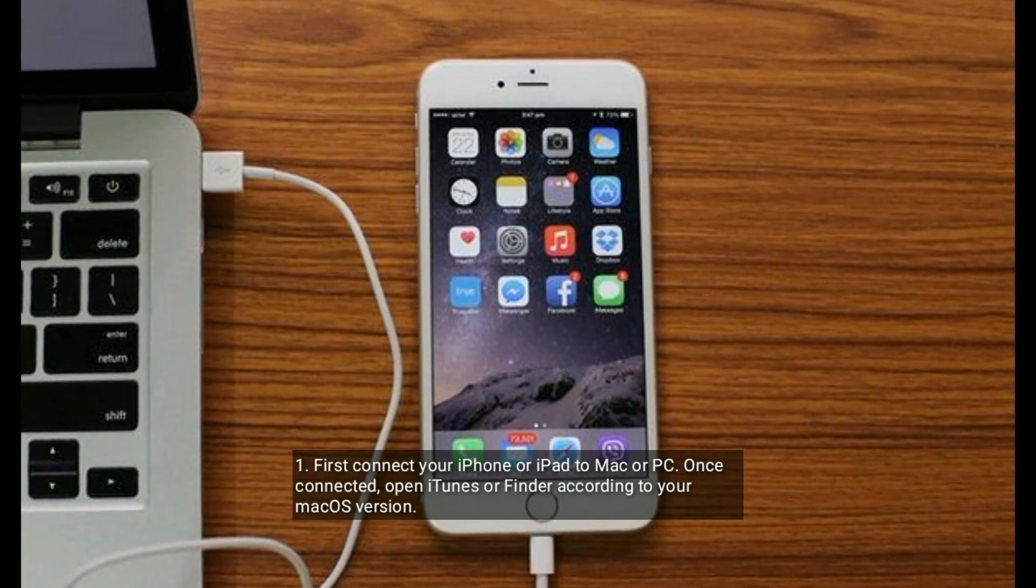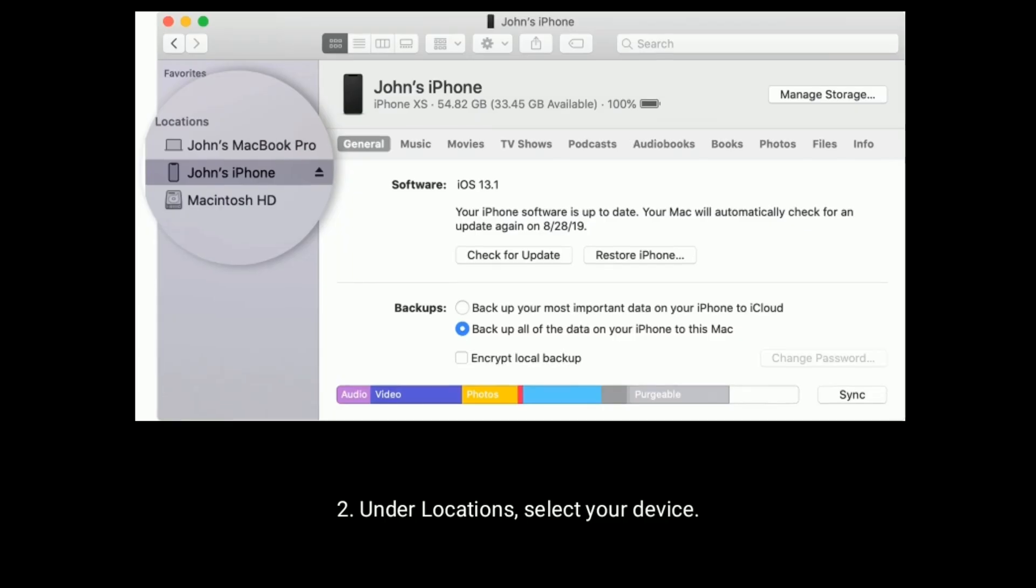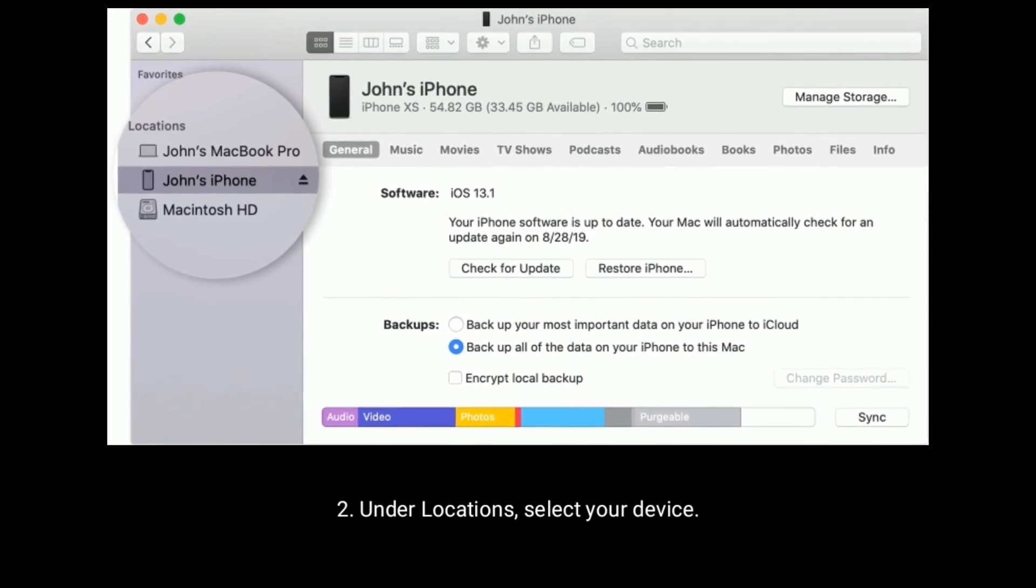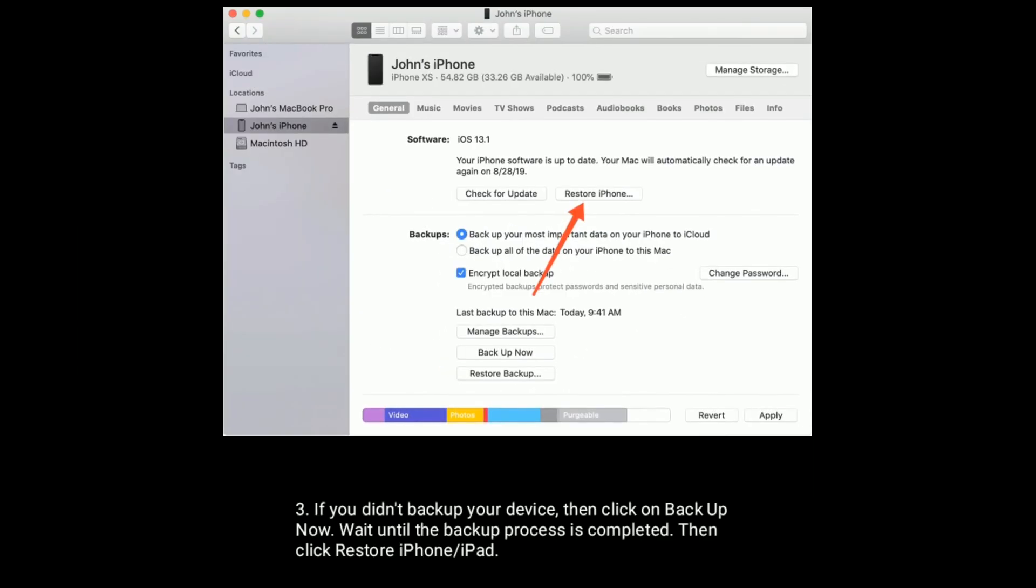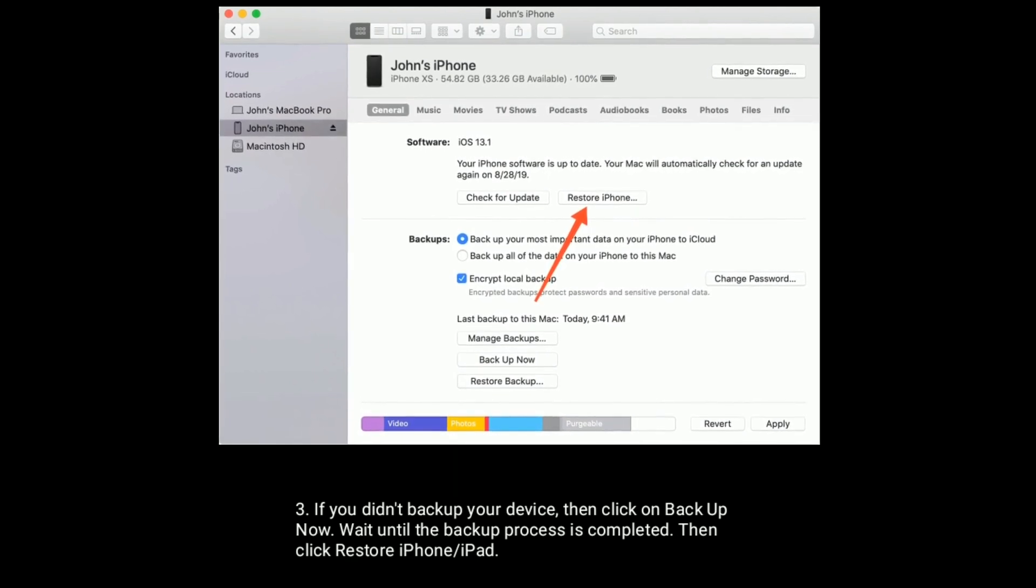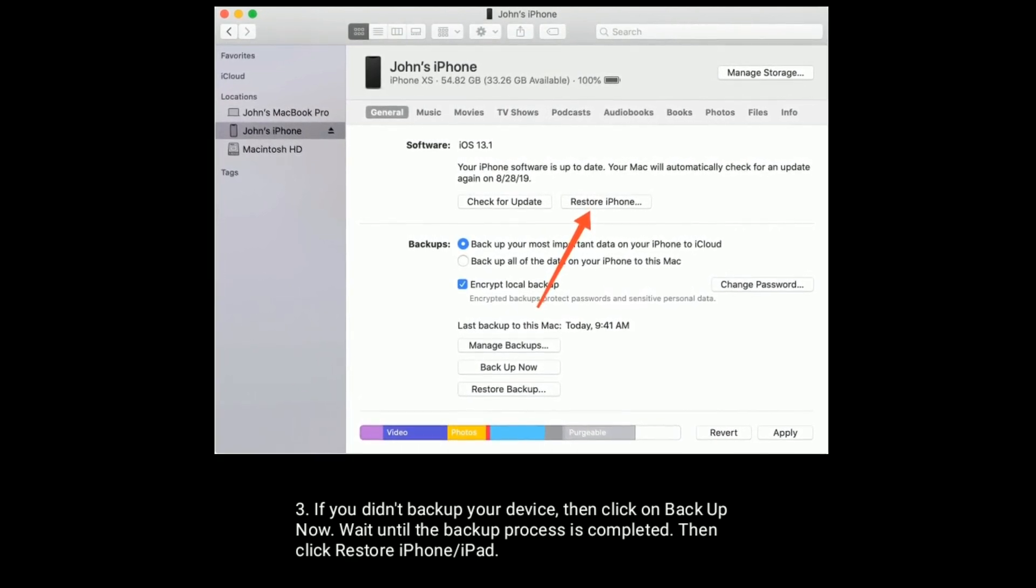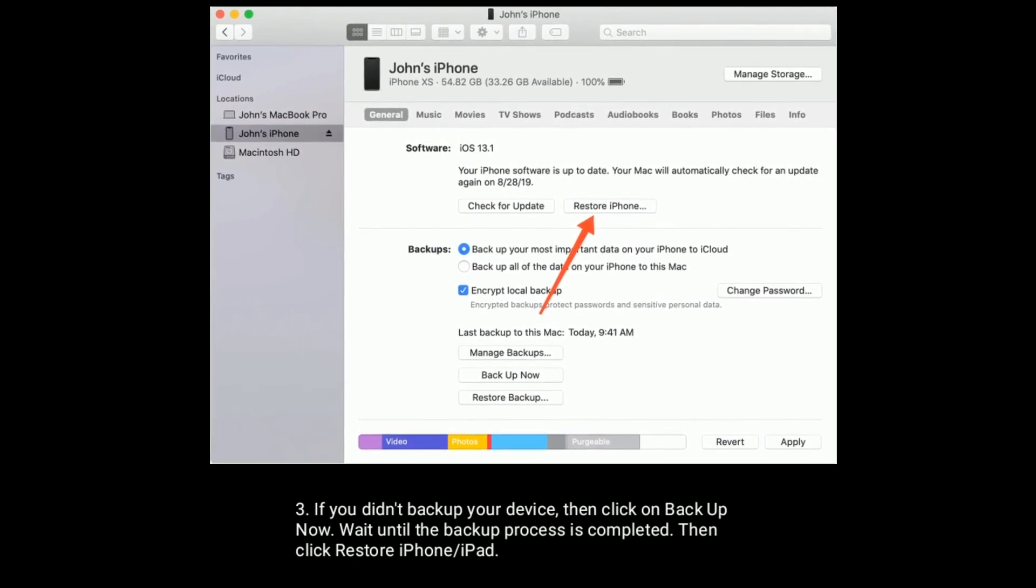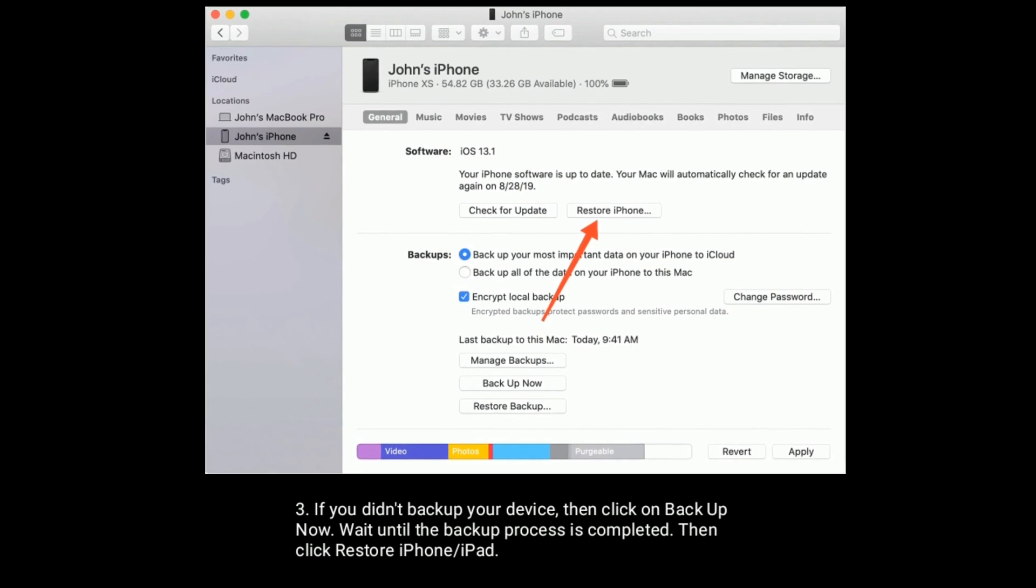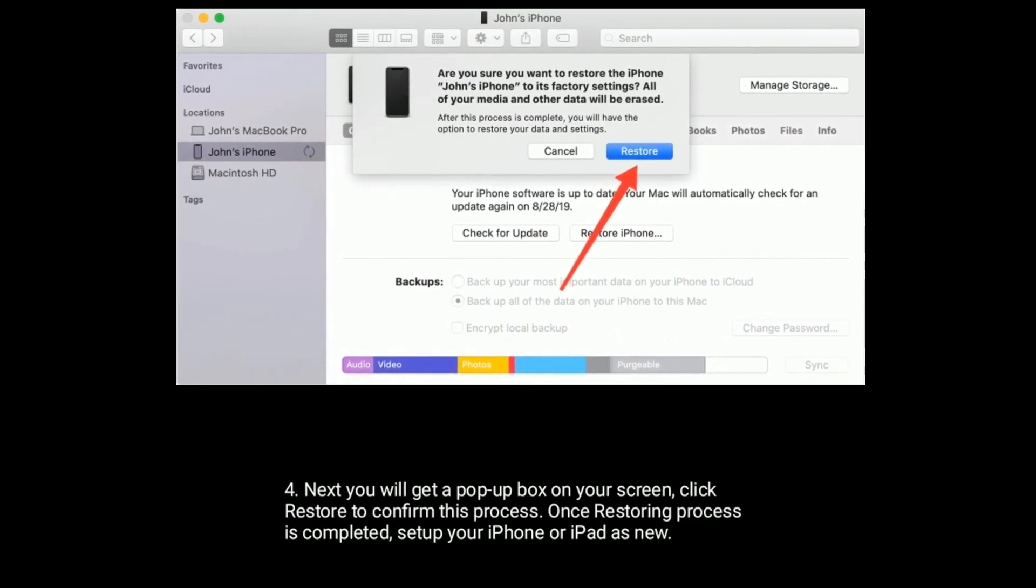Under locations, select your device. If you didn't backup your device, then click on Backup Now. Wait until the backup process is completed, then click on Restore iPhone or iPad.